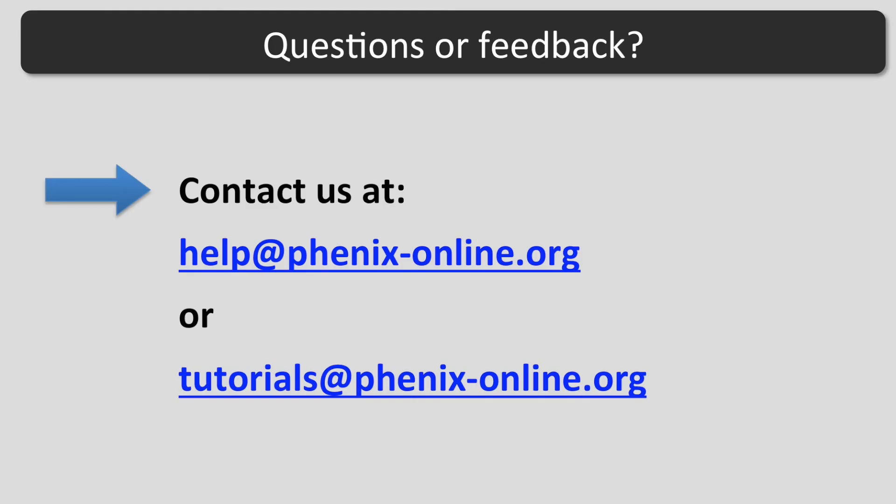I hope this tutorial was helpful. If you have any questions, contact us at help@phenix-online.org or tutorials@phenix-online.org.